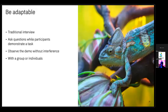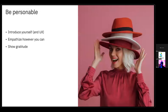It's also important to be adaptable. During this process you may be doing a mixture of traditional interview, asking questions while participants demonstrate a task, or just observing a demo without any interference. You may be doing it with a group or individuals, but preferably it's a one-on-one interaction. Also be personable — introduce yourself and user experience. In the environment I was in, people had little to no concept of what UX designers and researchers do. This tripped me up multiple times because we're so used to living in our UX bubble every day. Explaining who you are, why you're there, and what work you're doing can help build trust with the person you're trying to collect information from.